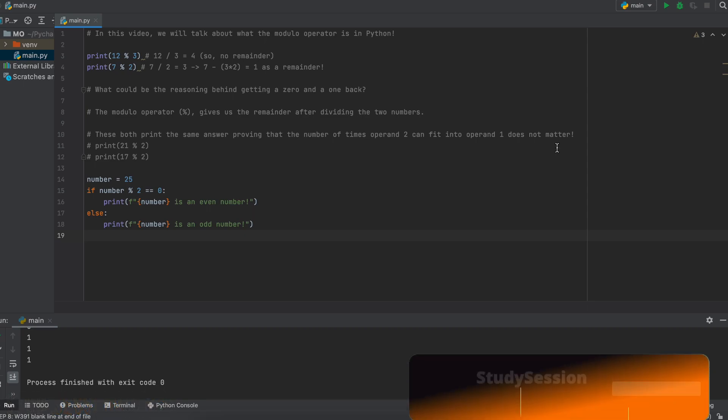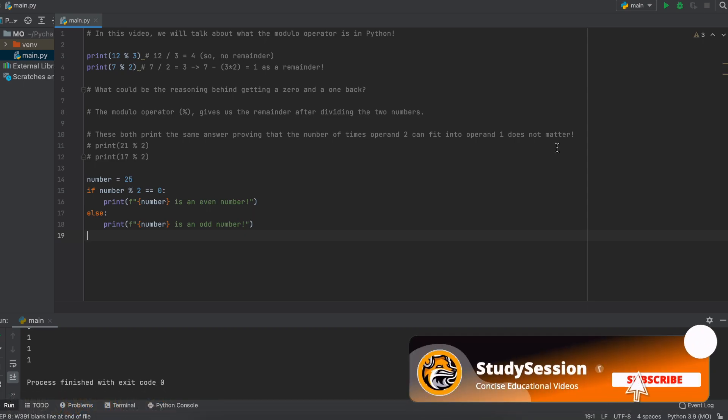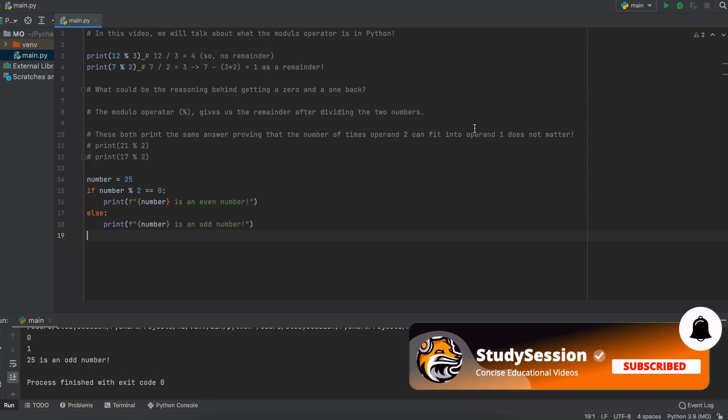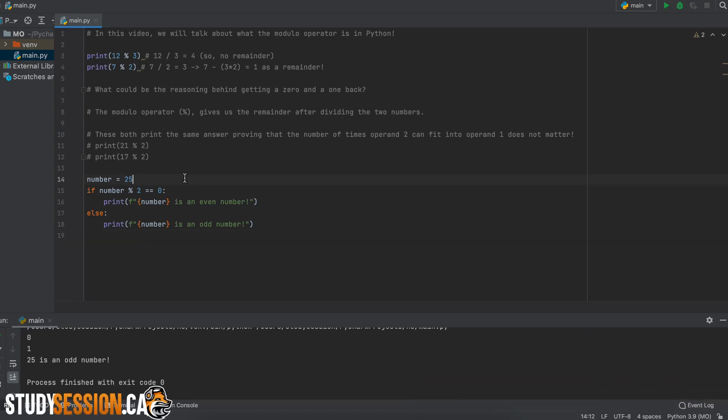As you can see here, we will be returned an even or an odd print statement depending on if a number variable is an even or an odd number.